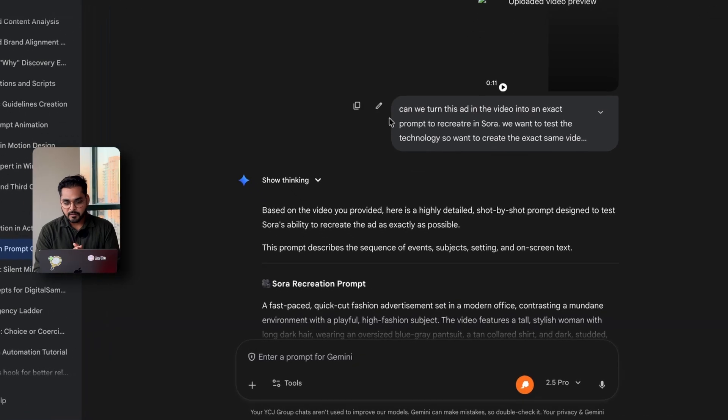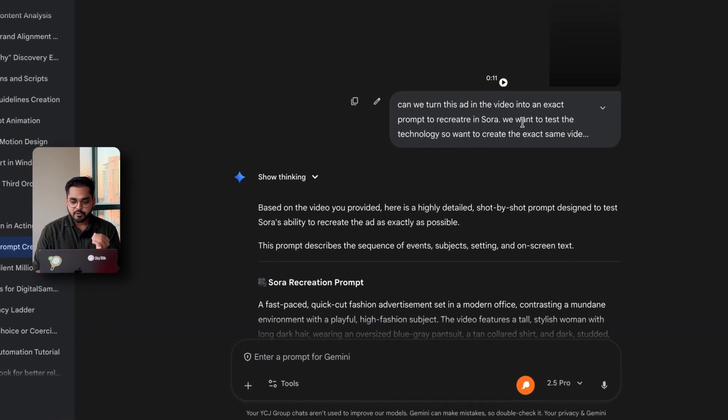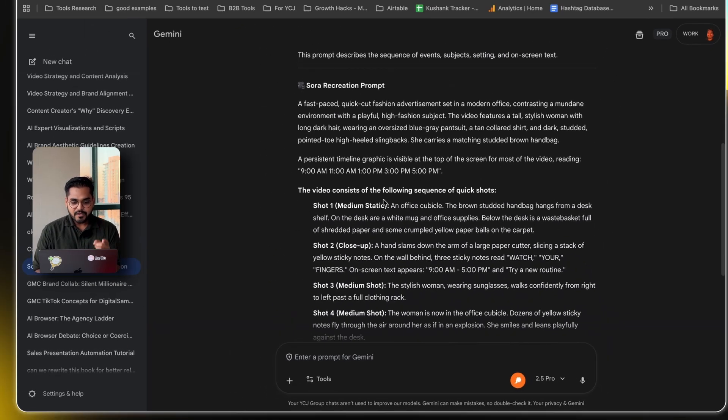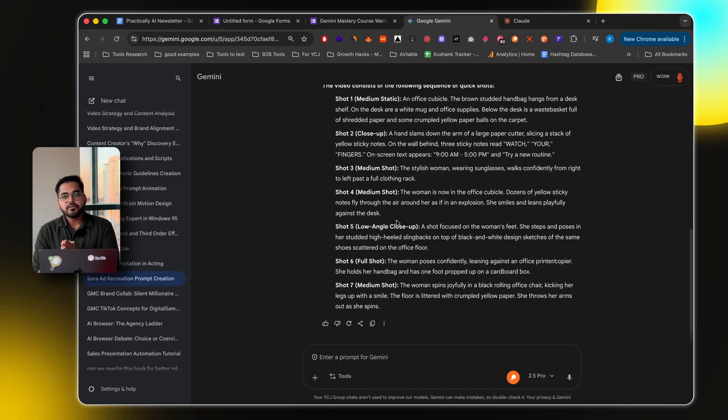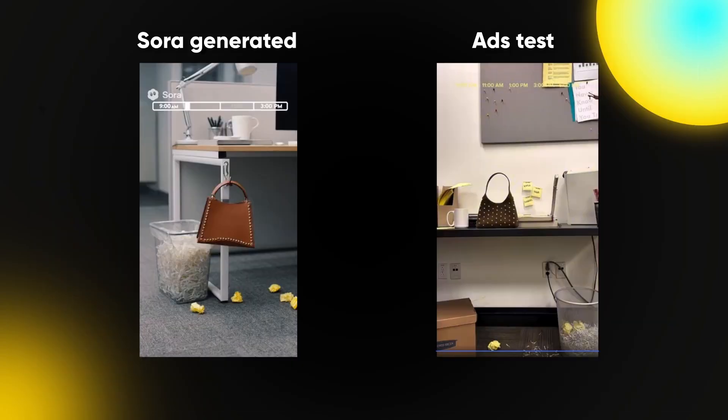Then I just wrote a very simple prompt. Can we turn this ad in the video into an exact prompt to recreate in Sora? We want to test the technology. So we want to create the exact same video from the prompt. And it gave me this prompt. Now I put this prompt in Sora. And this is the video we generated.